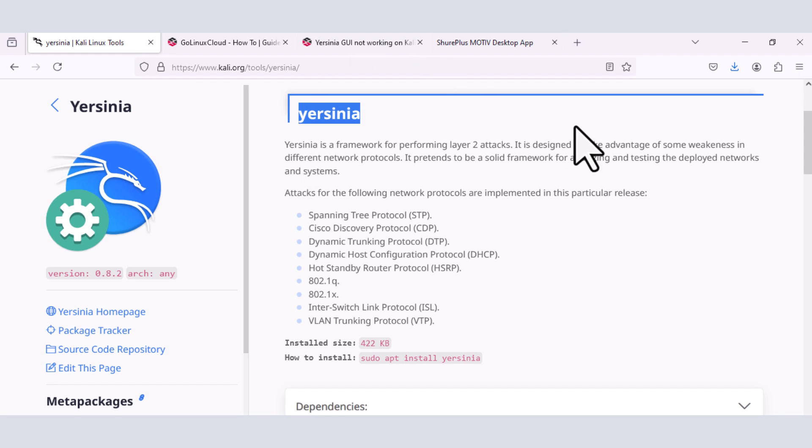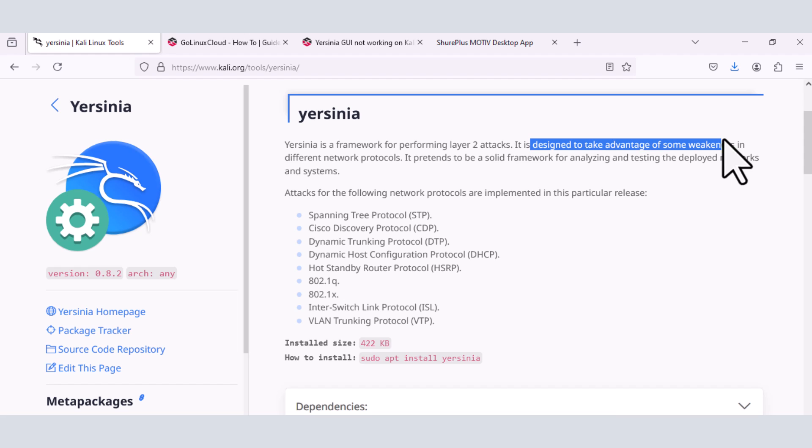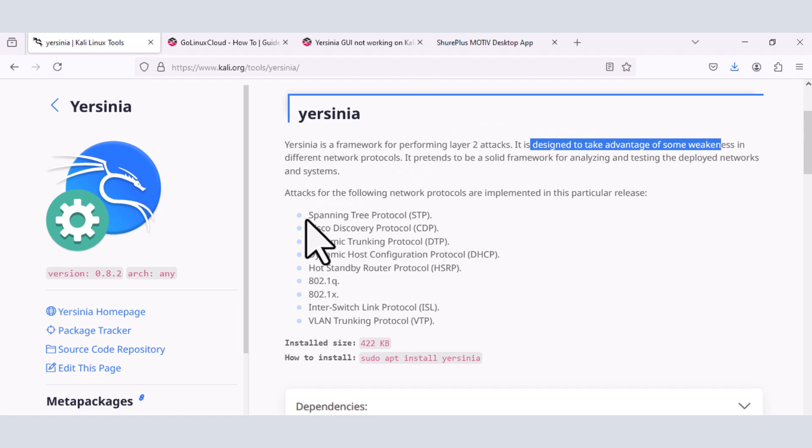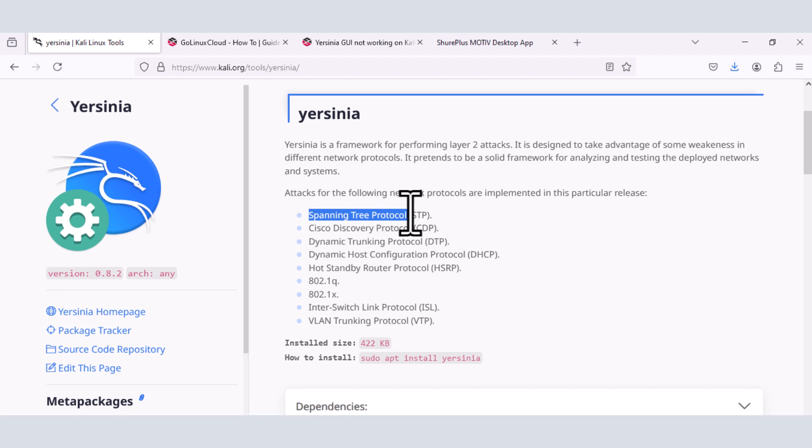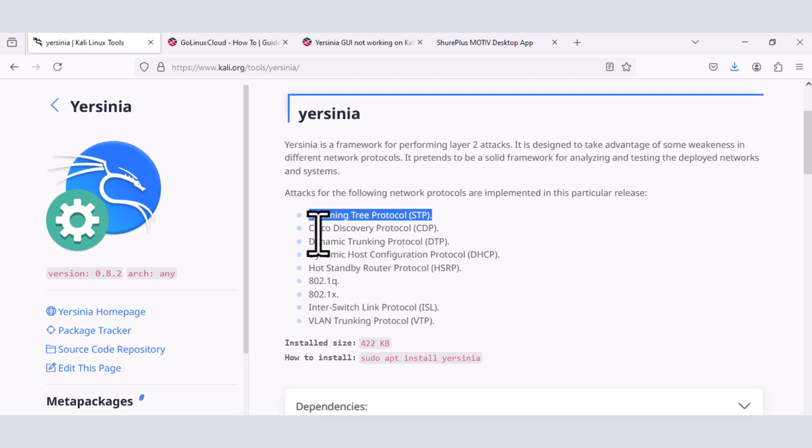So if you look here, it says it's designed to take advantage of some weaknesses in different network protocols. Protocols like Spanning Tree Protocol (STP), Cisco Discovery Protocol (CDP), Dynamic Trunking Protocol (DTP), Dynamic Host Configuration Protocol, like your DHCP server, you could perform DHCP starvation attack and the likes.